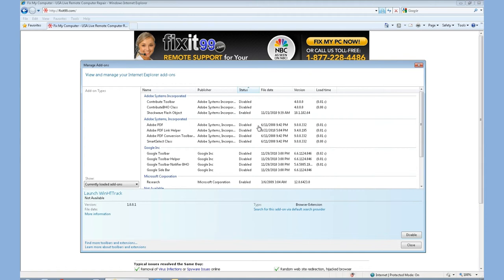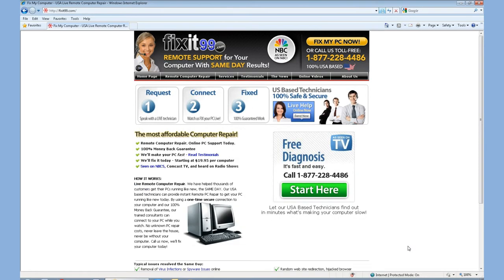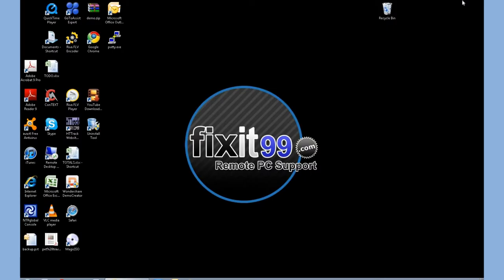Once again, I do want to say mine has been optimized, but when you log into yours, you'll probably see a lot of stuff that's enabled. After you're all done and you've chosen which ones you want to disable, go ahead and close the window, exit out of your Internet Explorer, and then go back in.